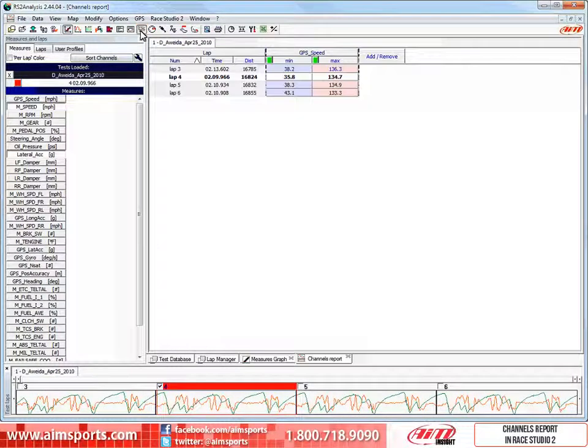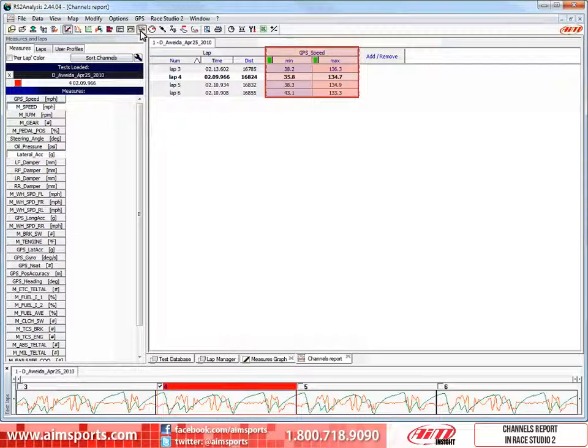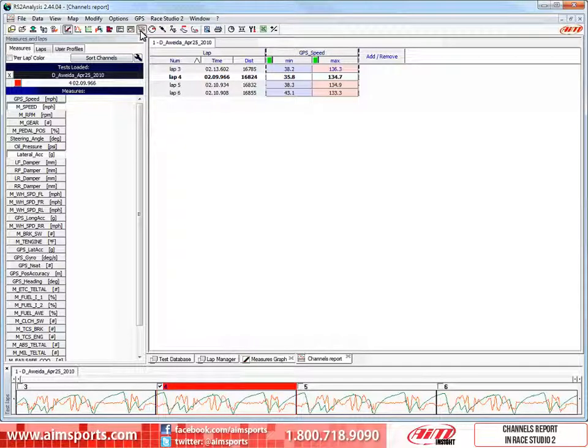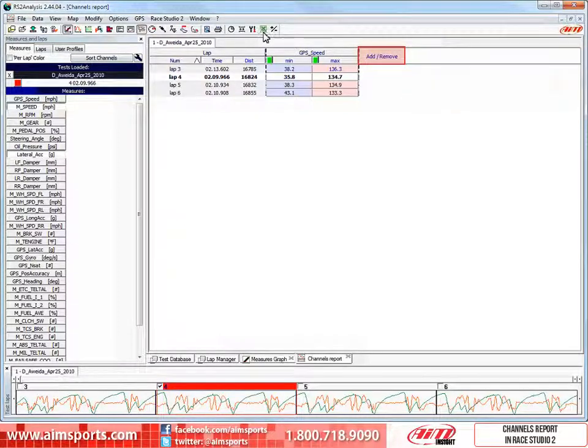This is the Channel Report and here you can see we are viewing only the minimum and maximum GPS speeds for the four active laps of this test. But we really need to define more channels to look at, and we do that by clicking on the Add Remove button.